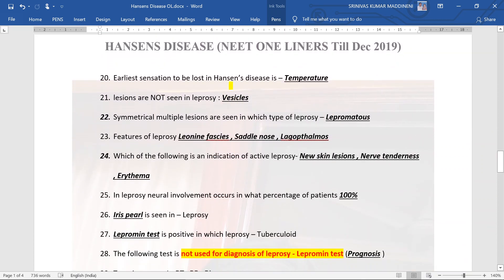The earliest sensation to be lost in Hansen's disease is temperature — specifically the ability to differentiate between cold and hot. Vesicles are lesions not seen in leprosy, similar to secondary syphilis where vesicles are also not found.